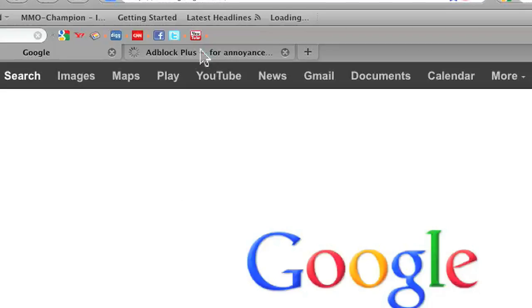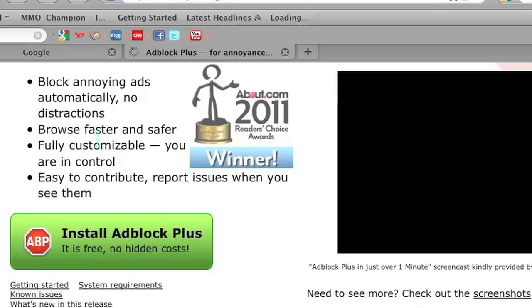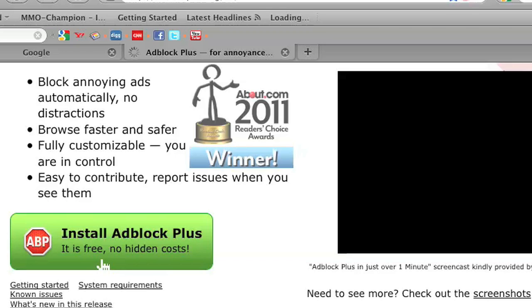But if you want some extra added protection, you can go to adblockplus.org and click on install AdBlock Plus. It's a free extension for Firefox and once you've installed it, it will block most if not all audio ads.